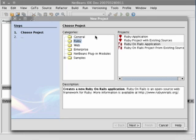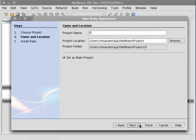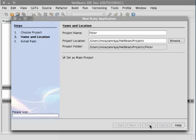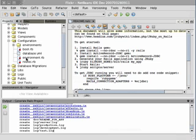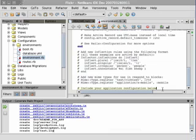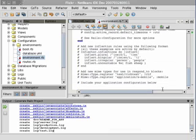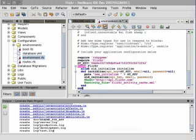We'll go ahead and create a new Ruby on Rails project and call it Flickr. Let's open up the environment Ruby file and we'll add some code to set up the connection to Flickr. Here I'm using my personal Flickr API key, but you'll obviously have to replace this with your own.